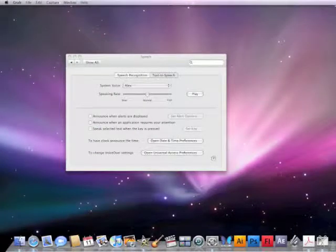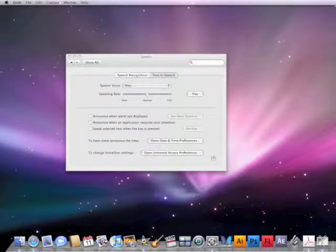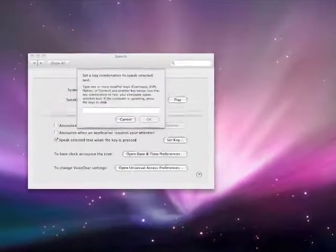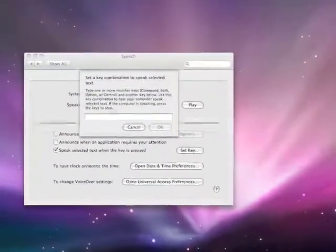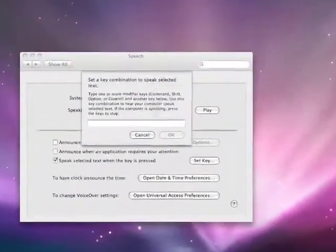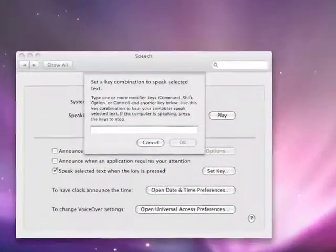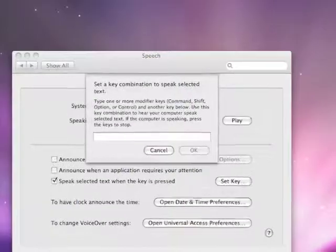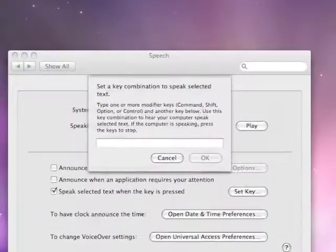Once in the Speech window, click on the tab titled Text to Speech. In the Text to Speech tab, check the box by Speak Selected Text when the key is pressed.